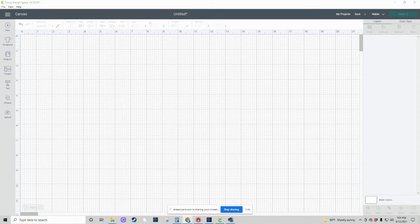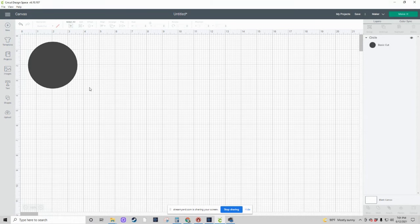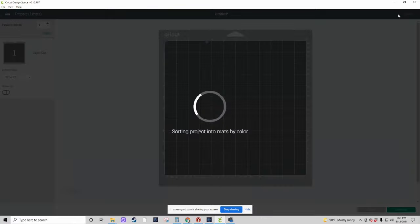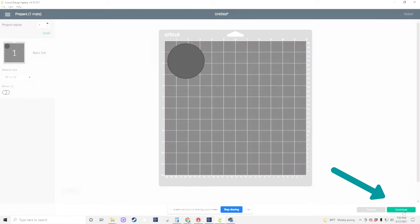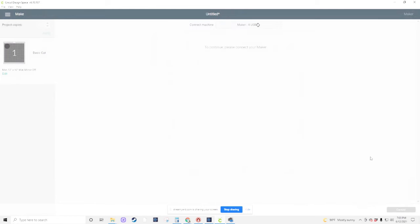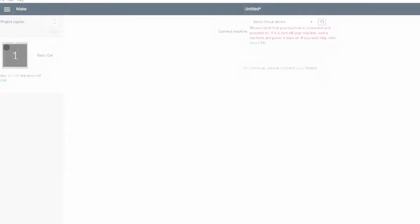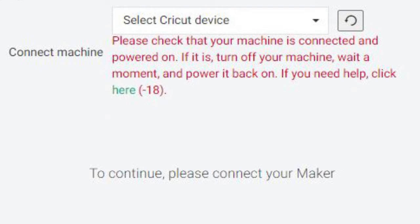Then you open up Cricut Design Space, select the files that you would like to cut, go to Make It, and hit Continue. And for me, it turns into a wait, and it sits and spins and goes nowhere. It does not want to communicate, and after a while I get this code 18 error.